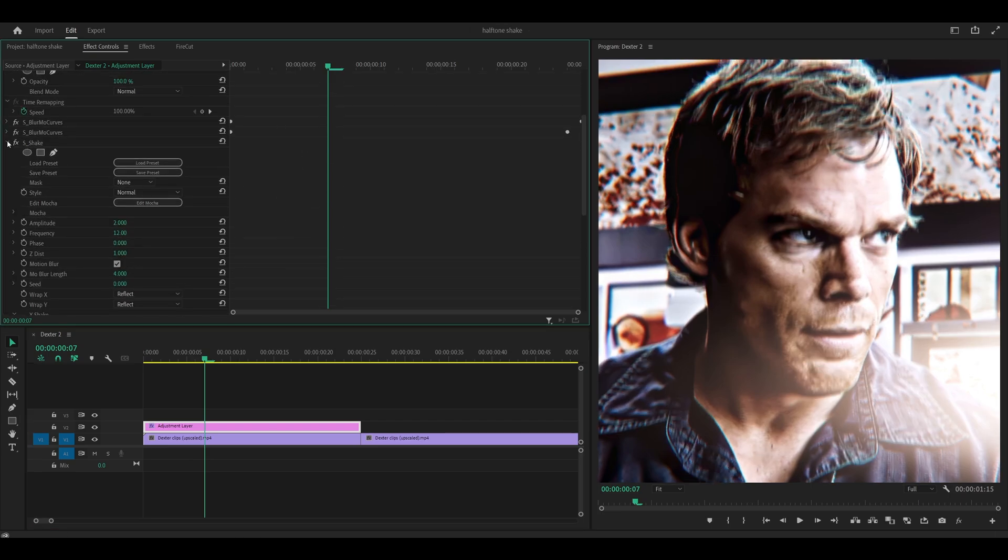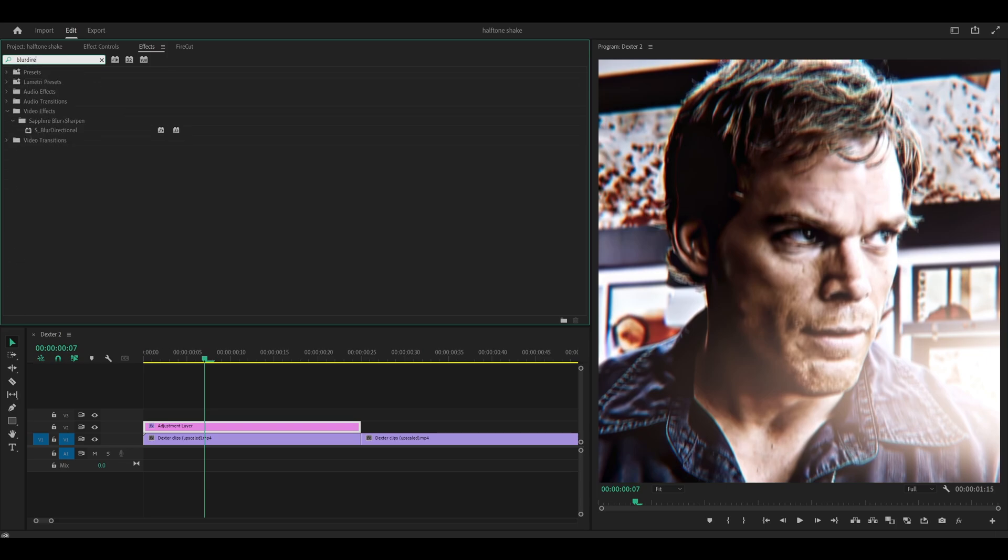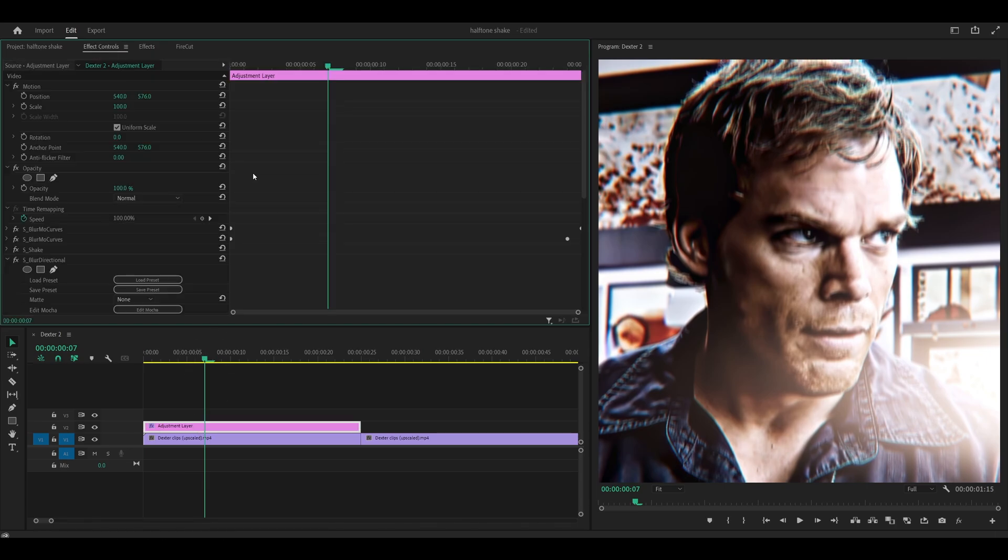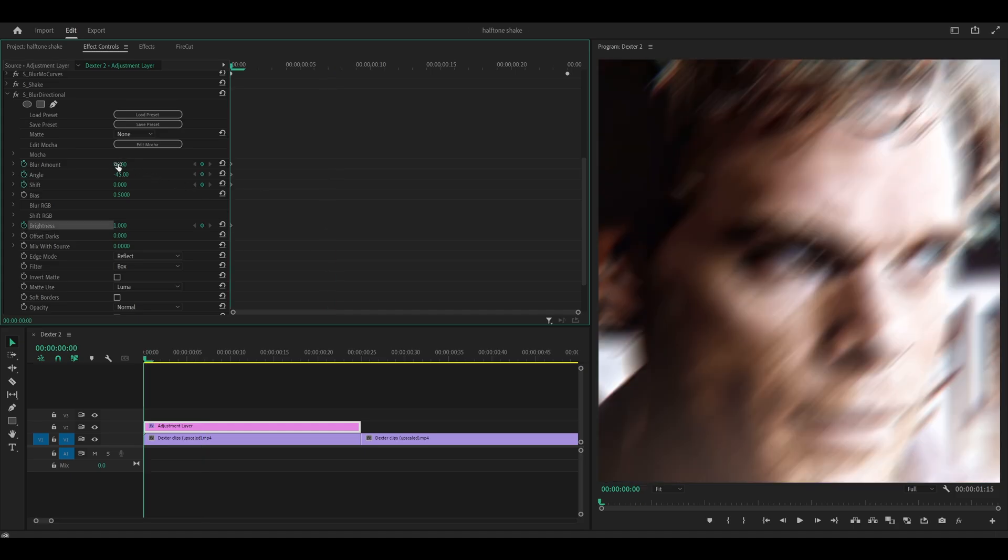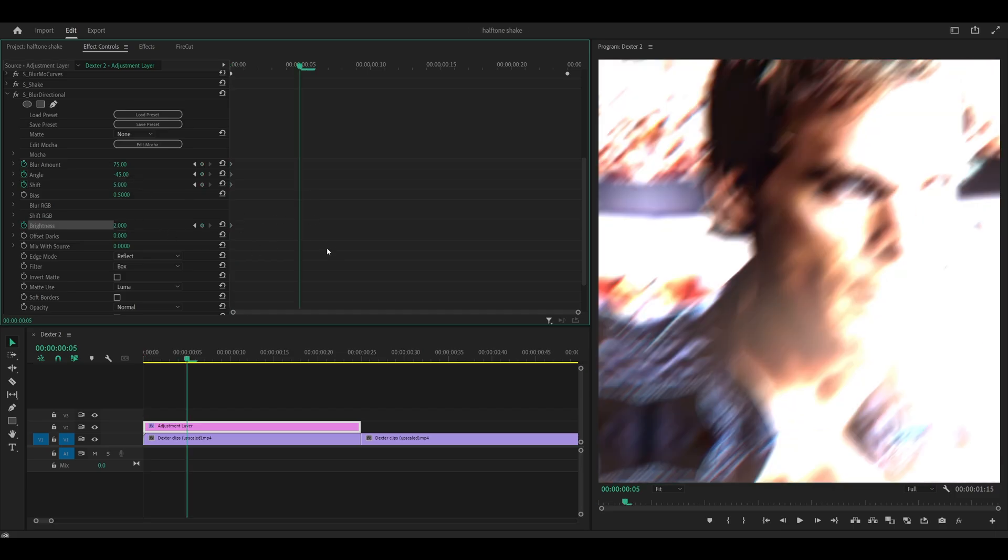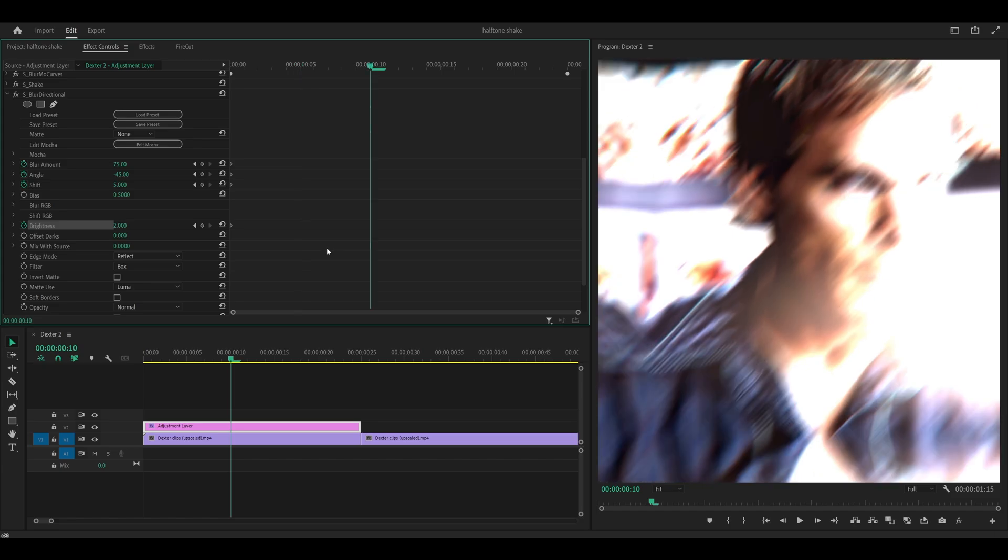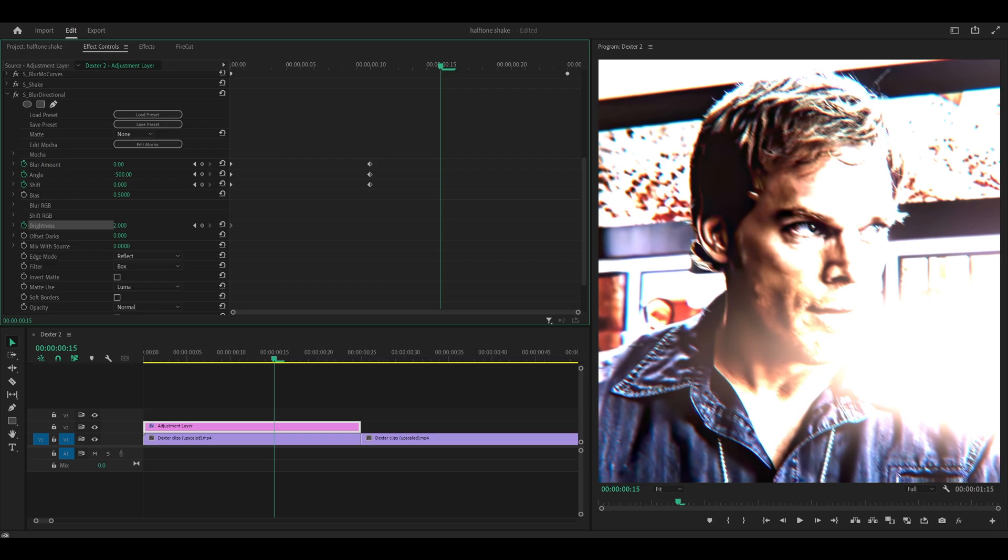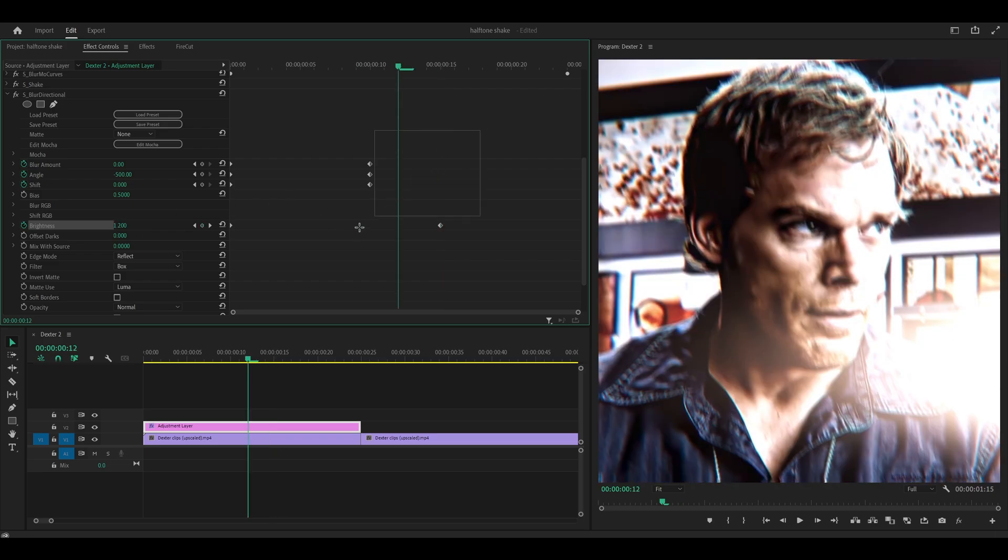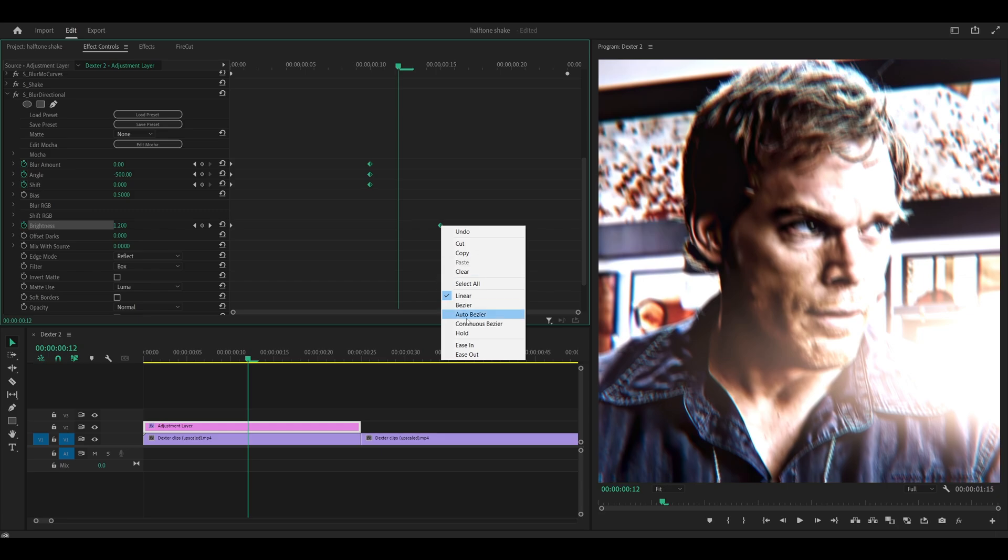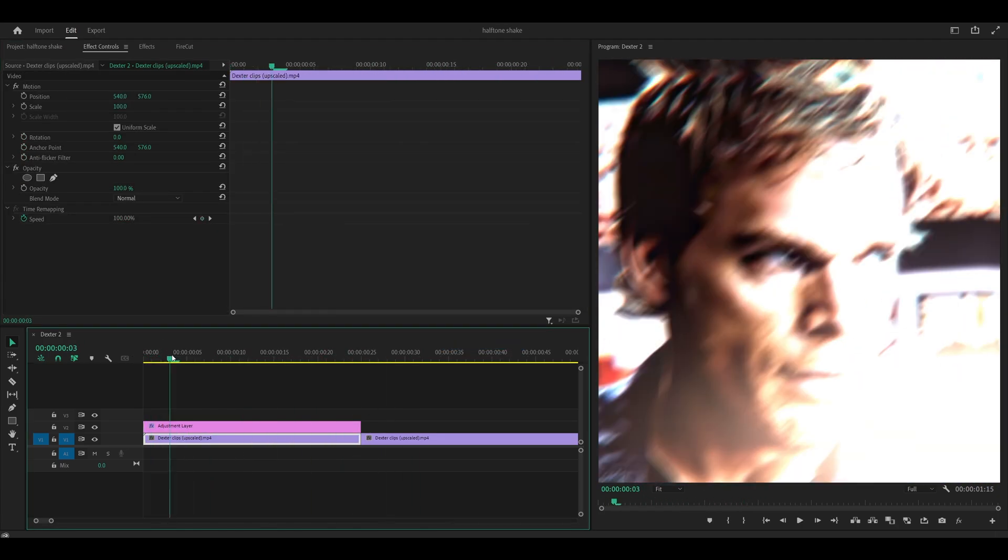Now collapse this as well. And what we're going to do is add on another effect called blur directional. So S underscore blur directional onto the same adjustment layer and copy my settings once again. Set the amount to 75. Leave the angle at negative 45. Change the shift to 5 and the brightness 2. Then you want to head 5, 10 frames ahead. Set the blur amount to 0. The angle to negative 500 and the shift to 0. And then what you want to do is head 5 more frames ahead. And set the brightness to 1. Highlight all four of these keyframes here at the end. Right click on one of them and select ease in right here. Now you should have some sort of twitch shake that looks like this.